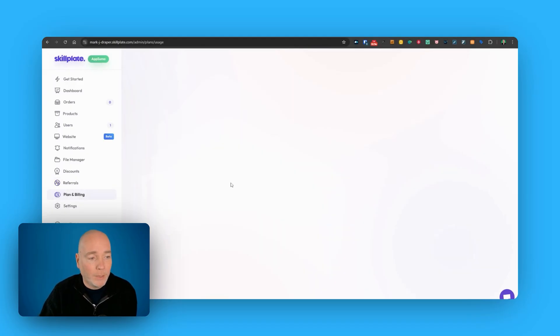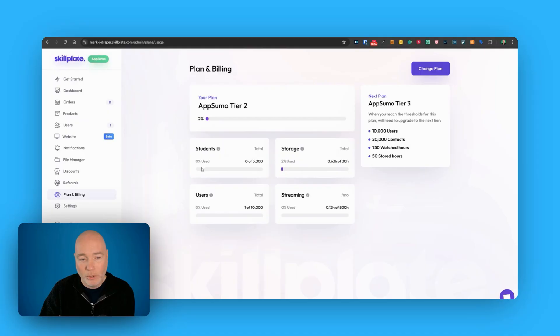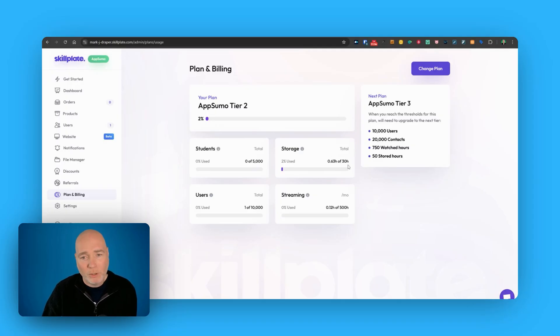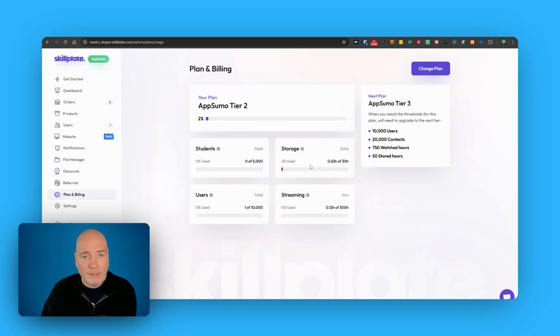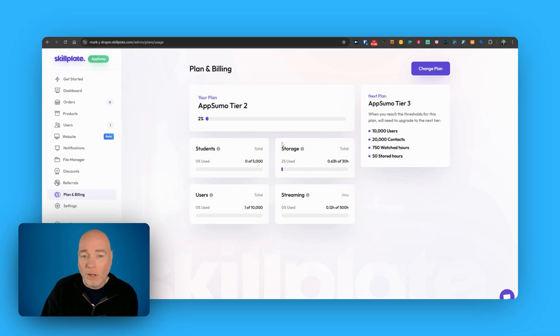And then plan and bills. Billing just shows you what you're using. So I've got no students at the moment, no users. And this is the 30 hours. Tier 2 is 30 hours. And I'm not really sure what will happen if you hit the 30 hours, whether they'll ask you to upgrade or whether you're going to a payment plan. That's an interesting question. I'll have to check the AppSumo page once it goes live, see if they've got any help on that.